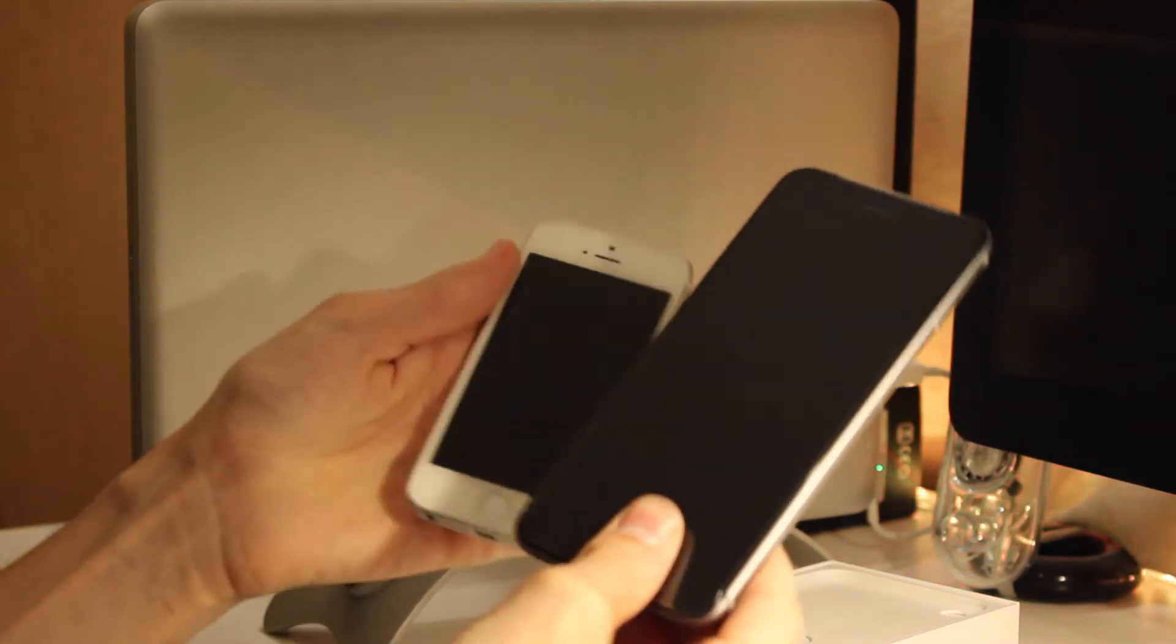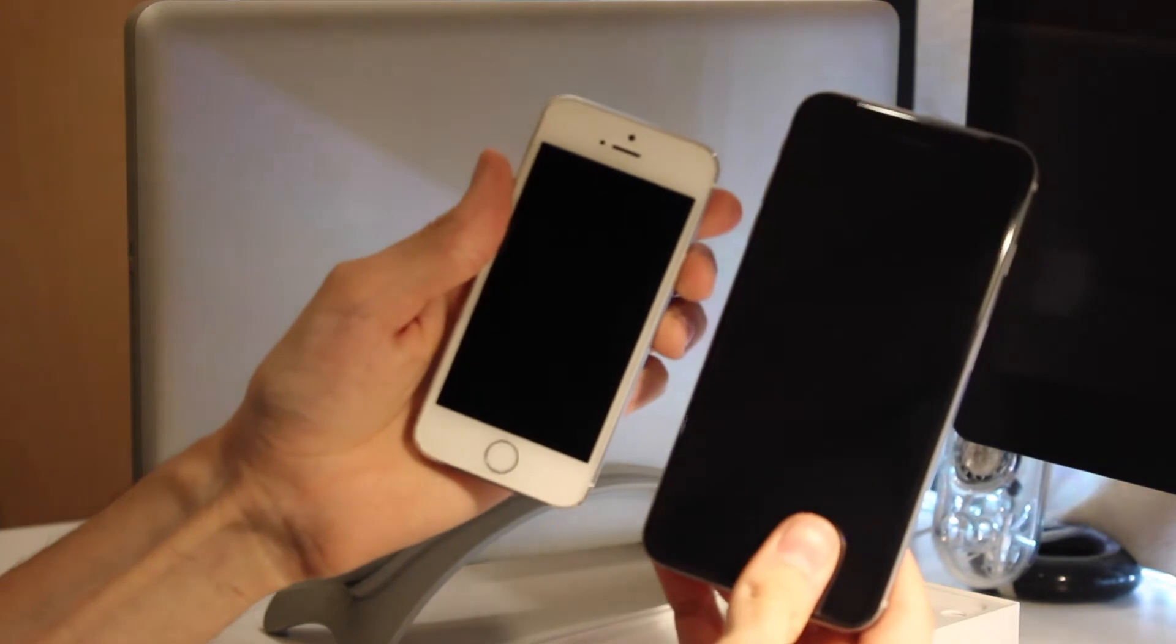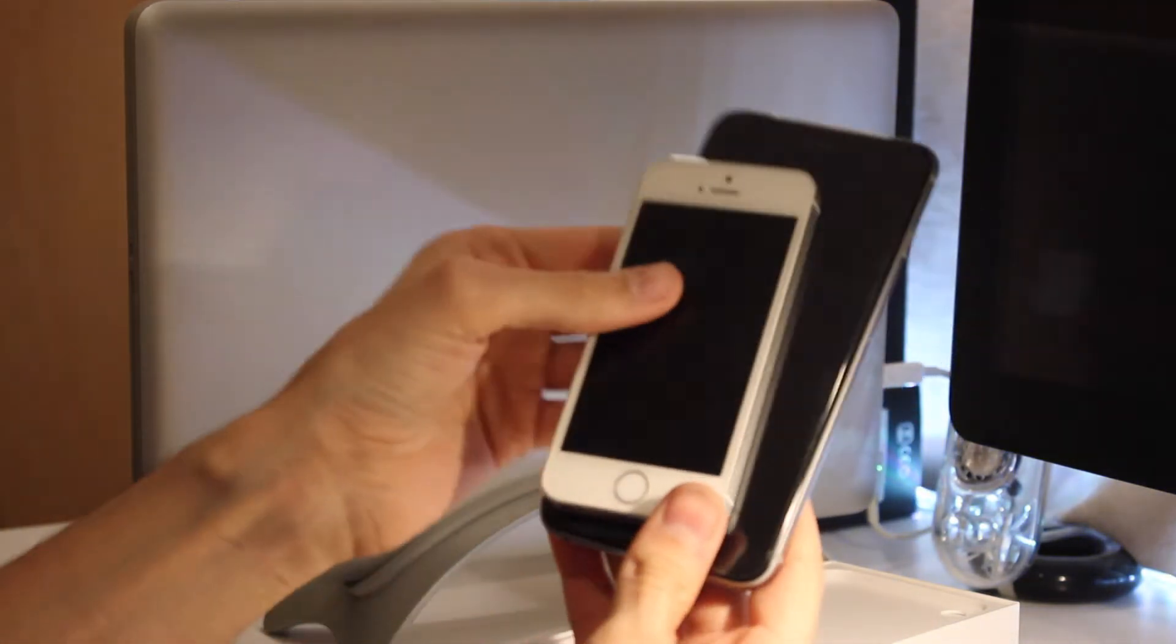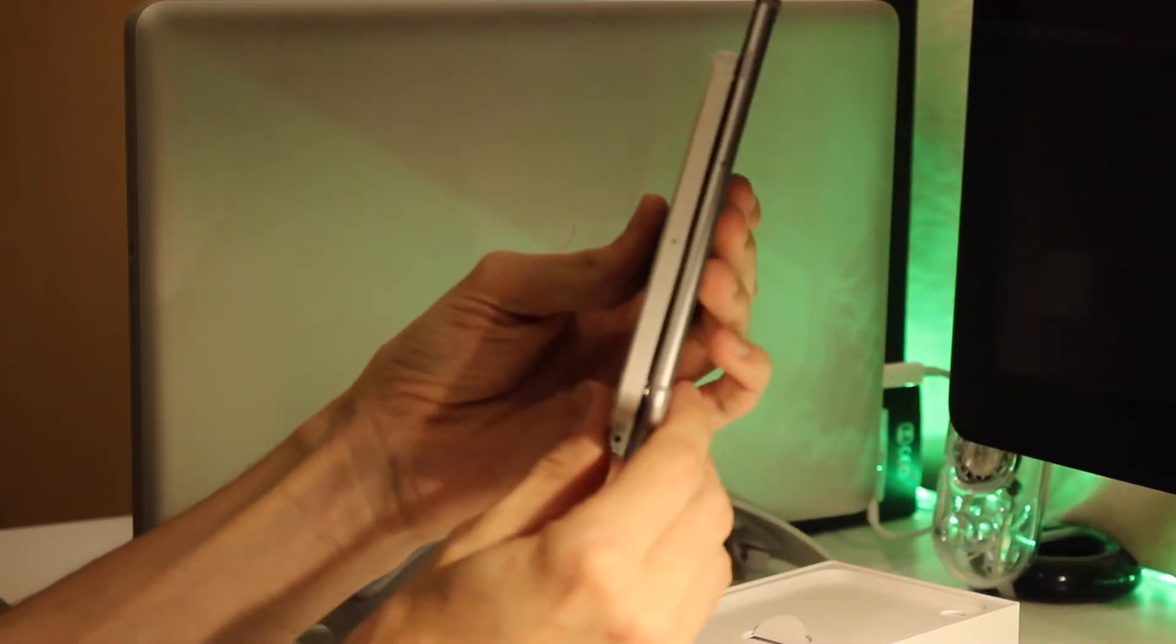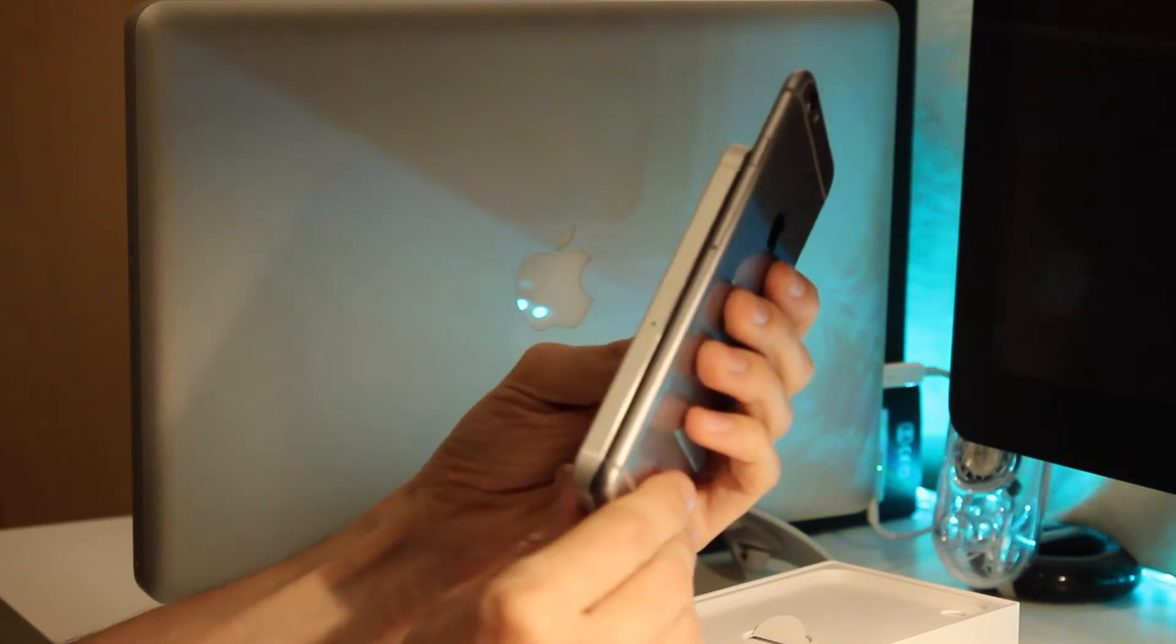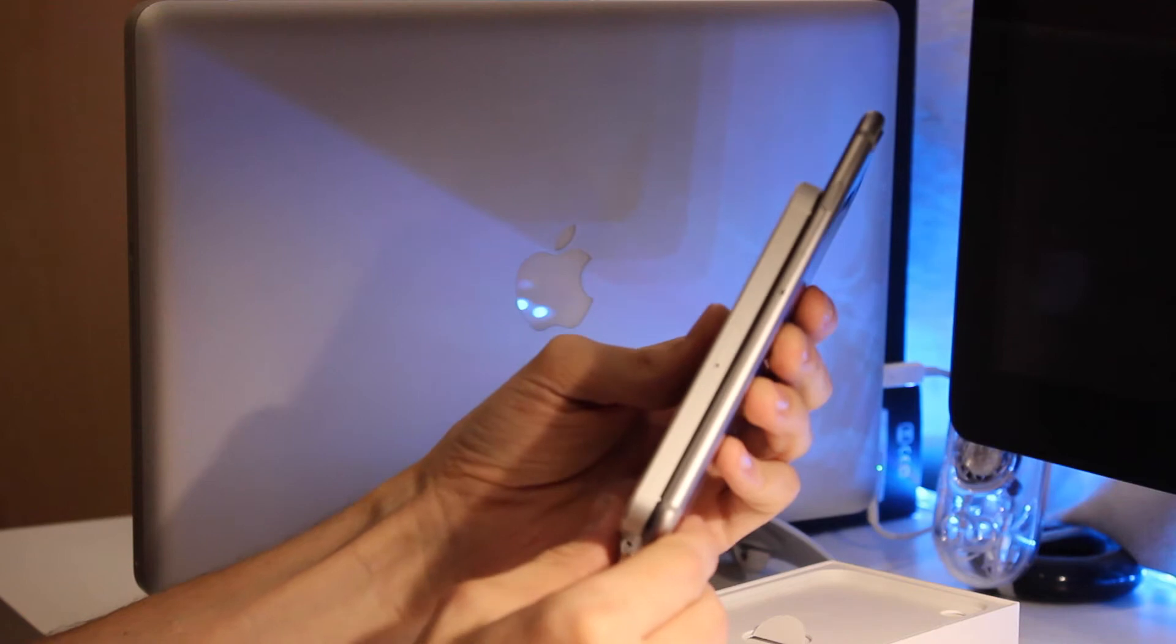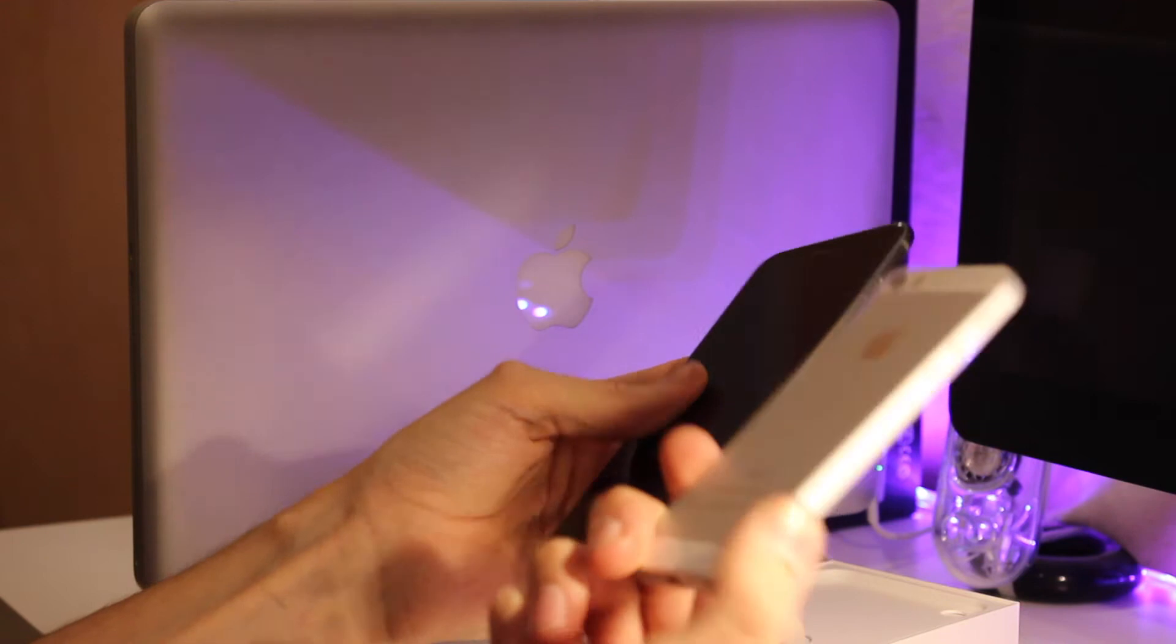So if we just look at the 5S, the size difference there is massive. It's very thin as well. Okay, it's not as thin as the 6, but the 6 Plus is still quite thin compared to the previous iPhone 5S.